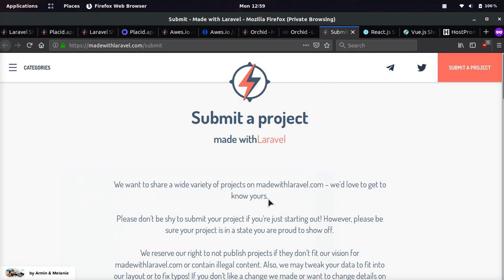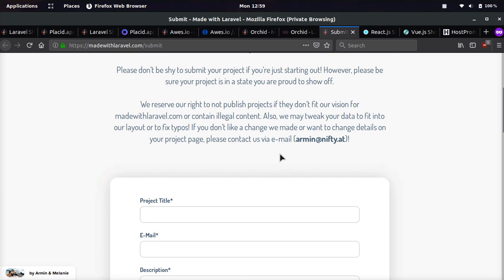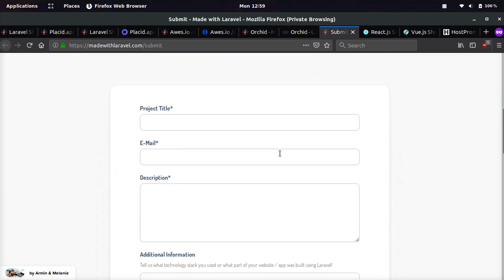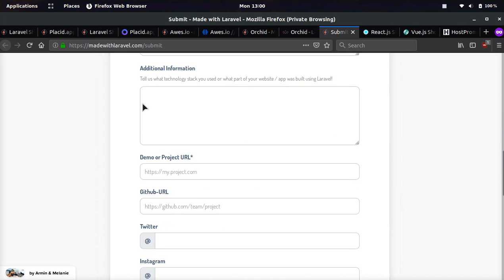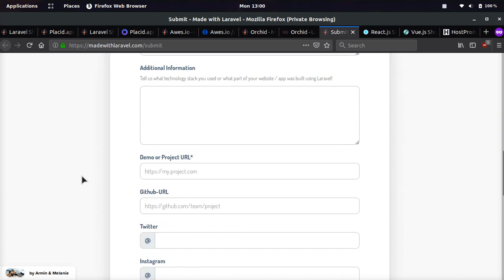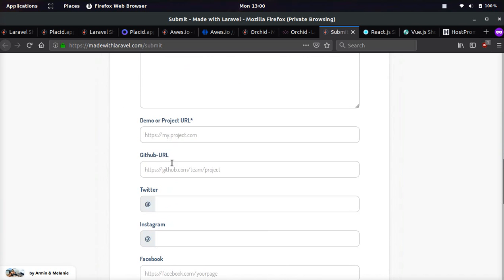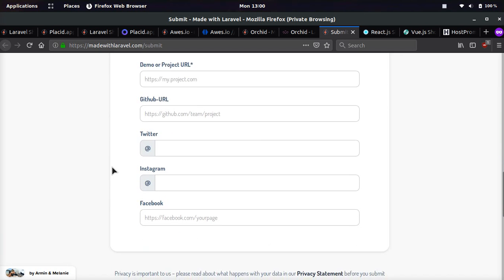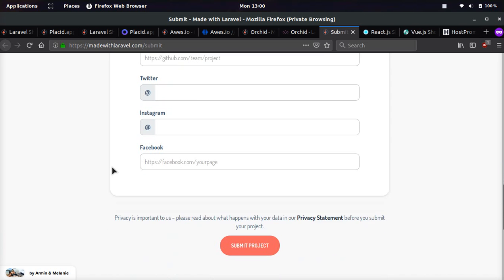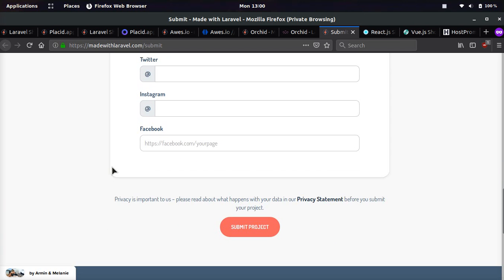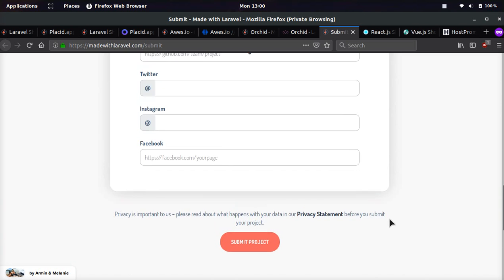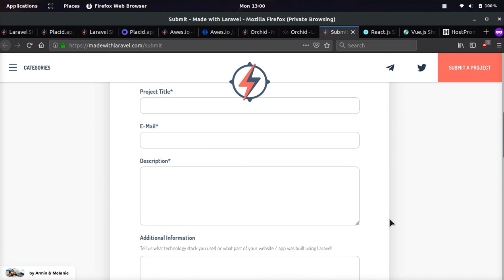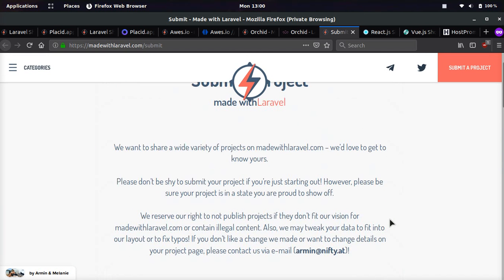Made with Laravel.com has a page called submit a project, which is in the menu. You can come here and submit your project. You just add your project title, email, description, additional info, demo URL, GitHub URL, Twitter username, Instagram username, and Facebook page URL. Then you click submit, and if they like your application, they will go ahead and approve it.